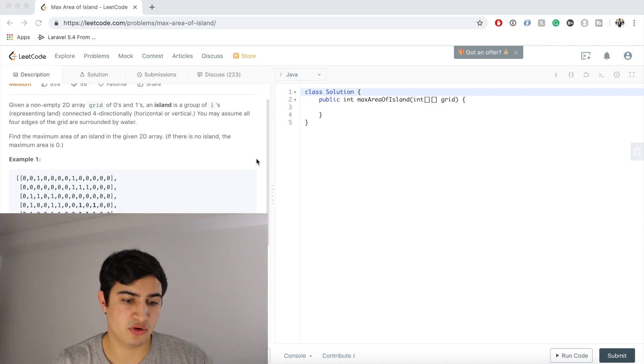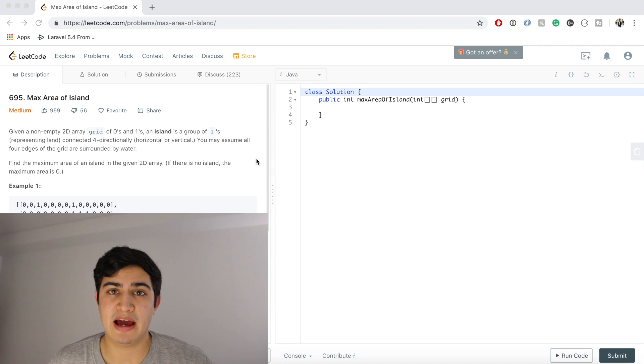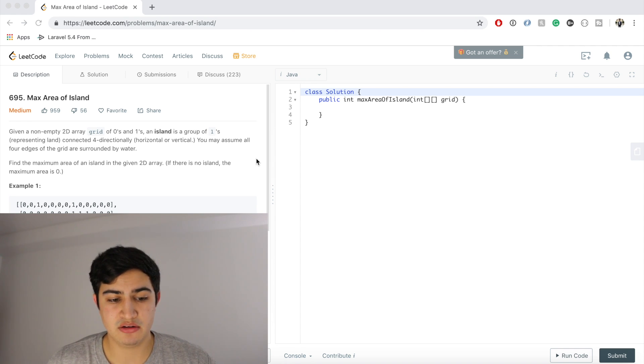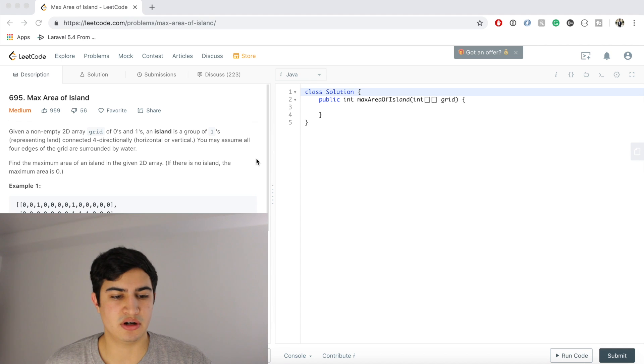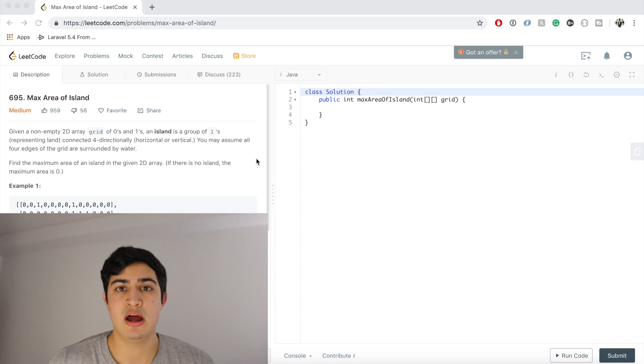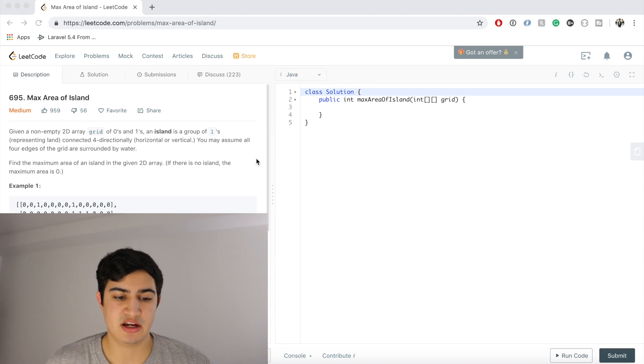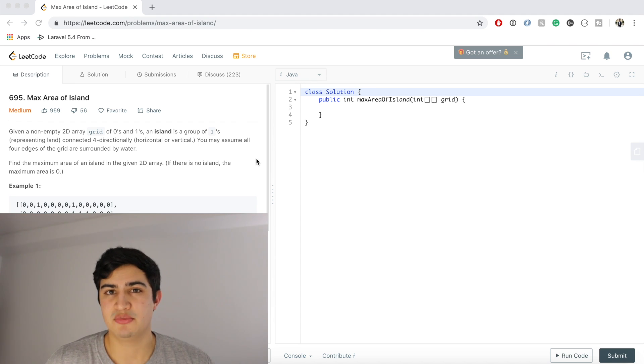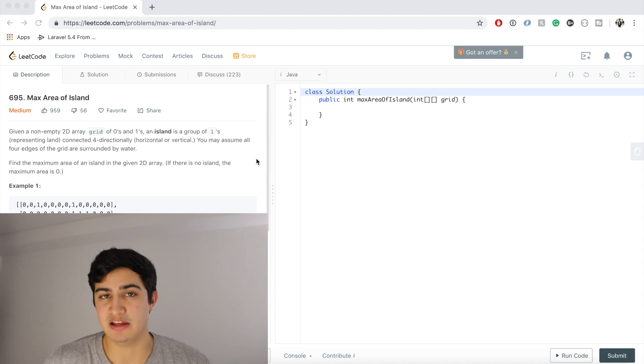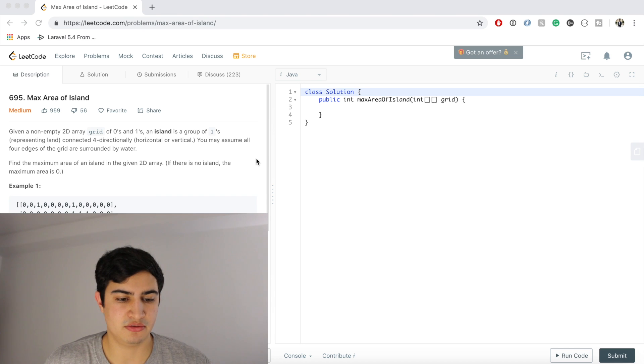Okay guys, today we're going over a problem called Max Area of Island. If you've seen my Number of Islands video, it's super similar. I basically showed in that video how the basic template can help solve any kind of DFS or BFS problem. You might notice that this problem is super similar, but nonetheless it's being asked by Google right now so it's a good question to know.